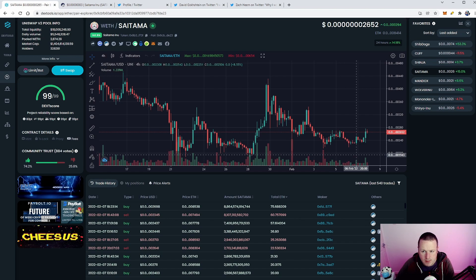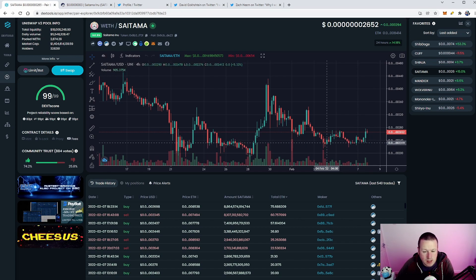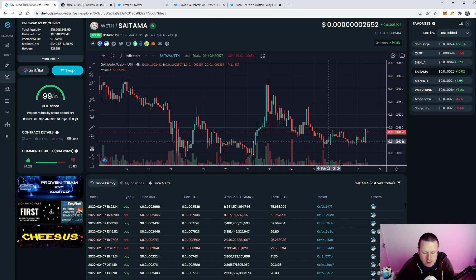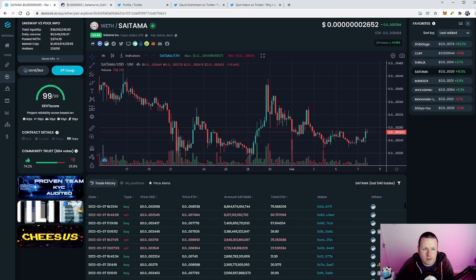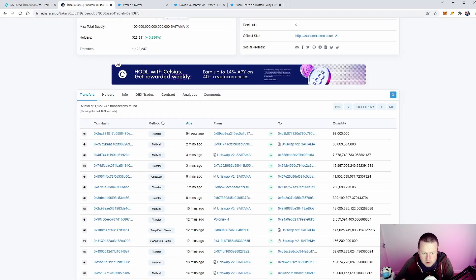But for the first time in a long time, we are seeing Saitama start to make some moves. So let's take a look at why I think this is starting to move.